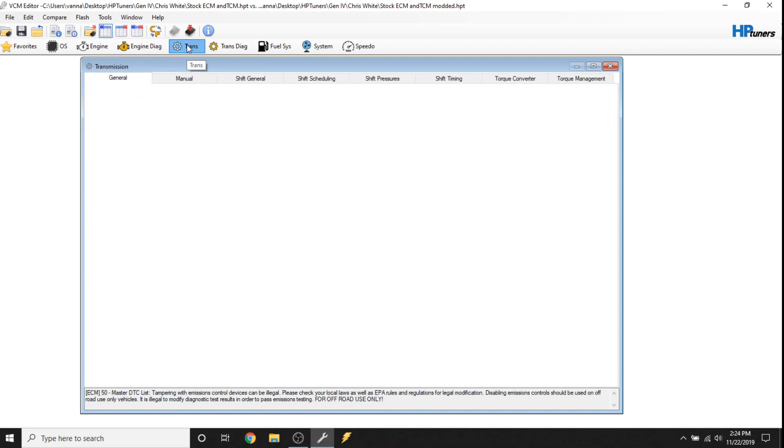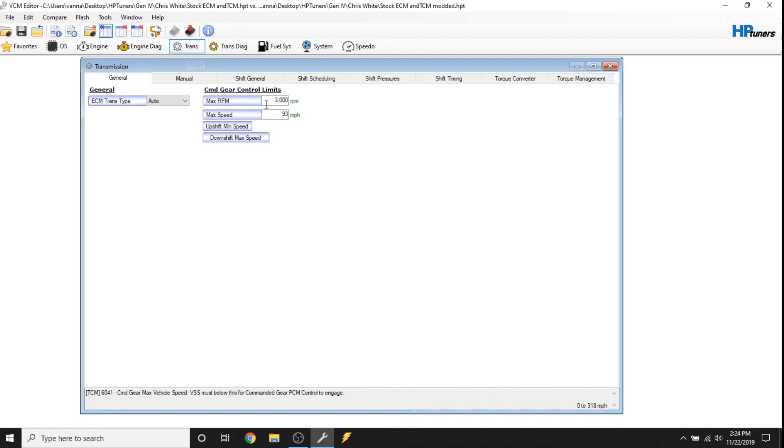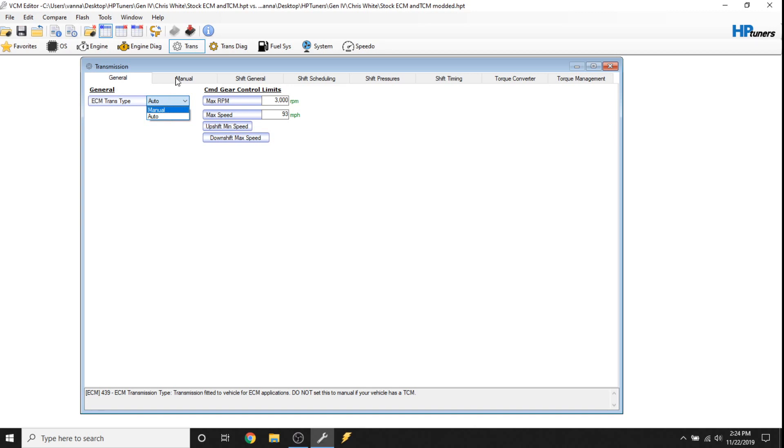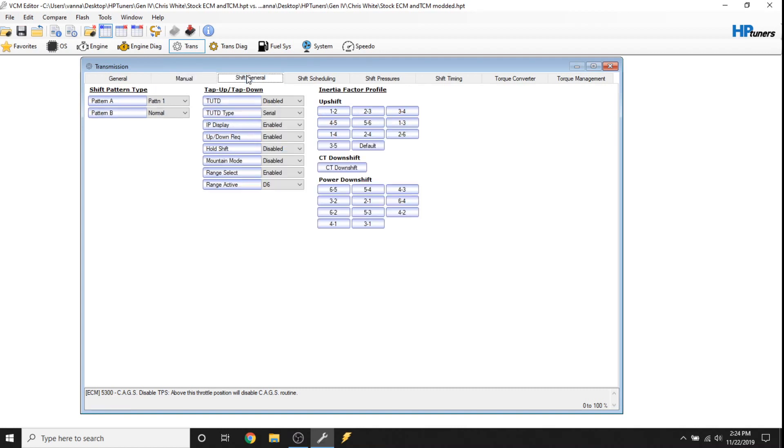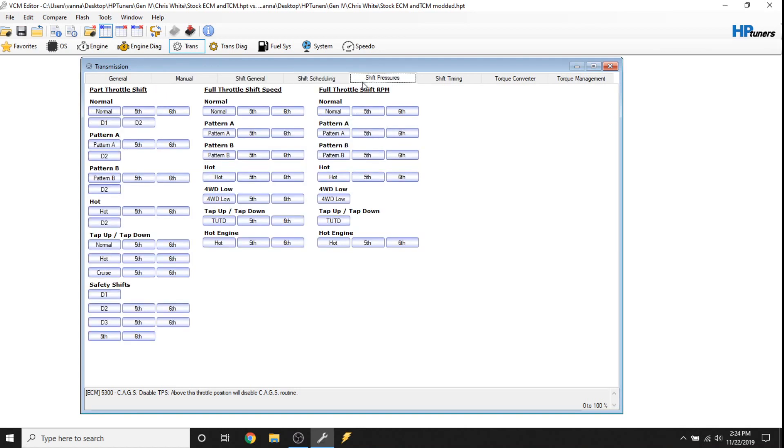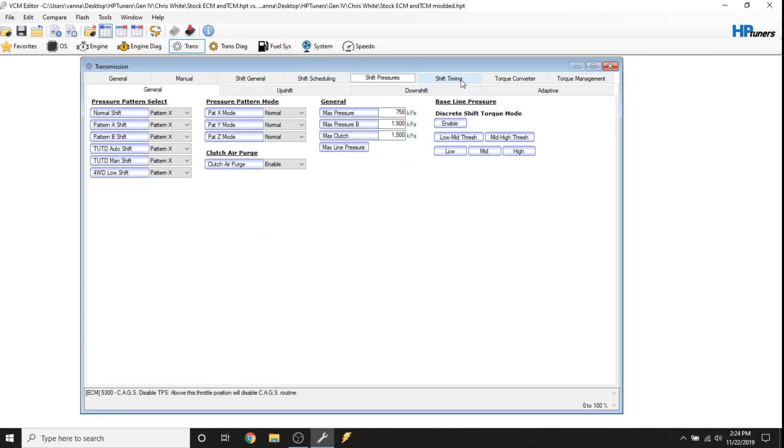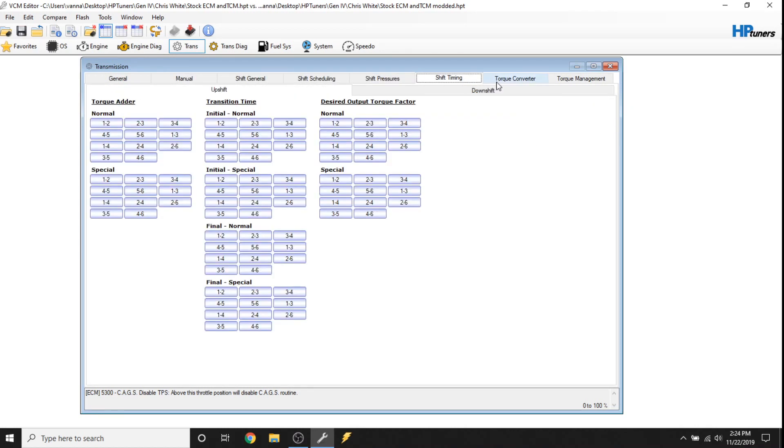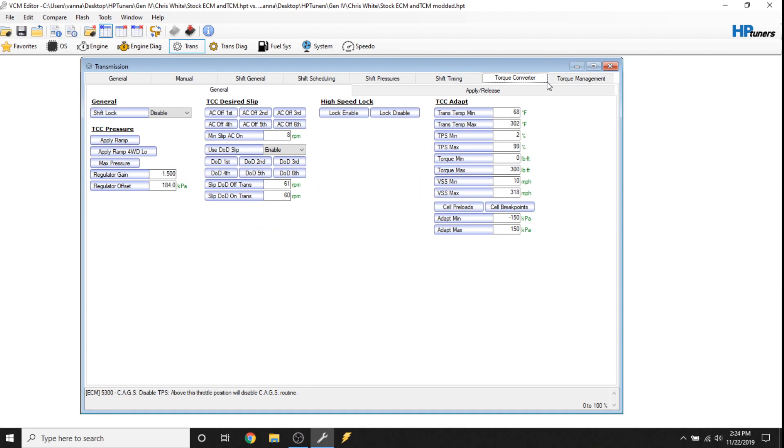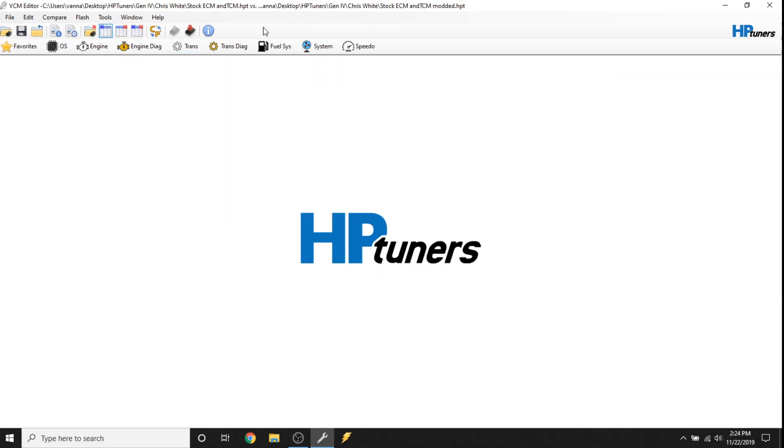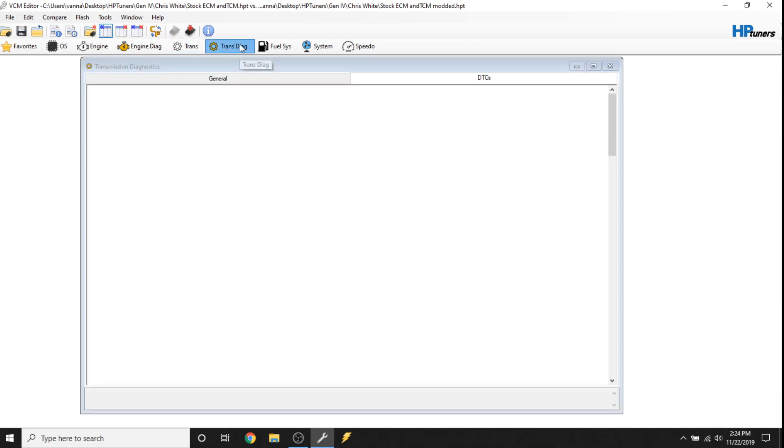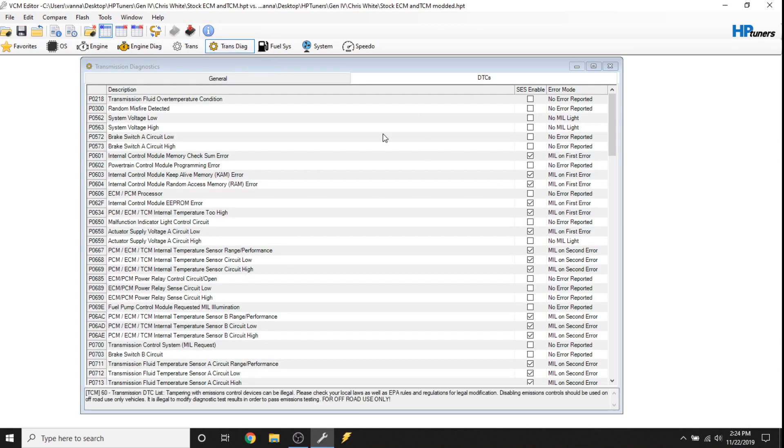Transmission is going to be all your transmission data. This happens to be a 6L80, so you can see this is an automatic, and of course there's a manual transmission. Now if you have a manual transmission, you can come over here and you can see the data on the manual transmission. And you've got shifting, scheduling, and pressures, and all that. And again, don't mess with this unless you know what you're doing. Torque management in the Gen 4s is a lot less invasive than it was with the Gen 5s, and we'll look at the Gen 5 stuff later. Trans diagnostics are the same as the engine diagnostics. They just have to do with the transmission data.